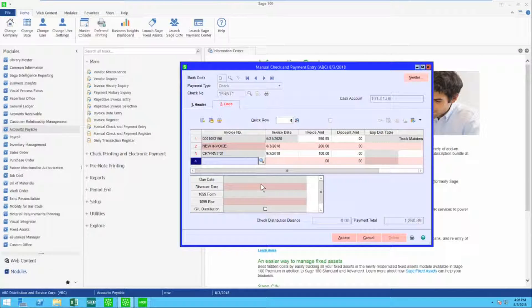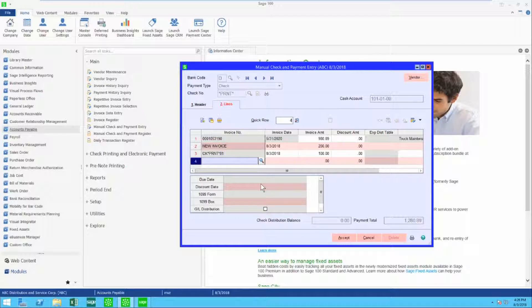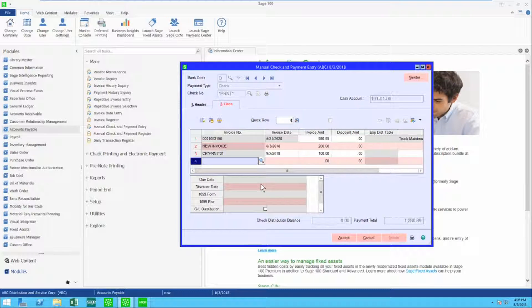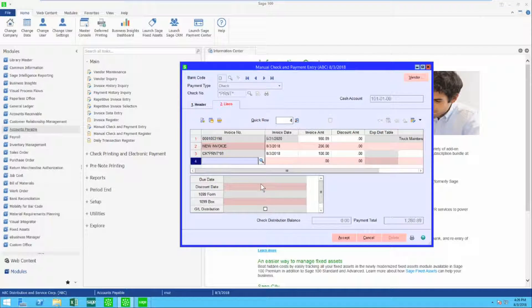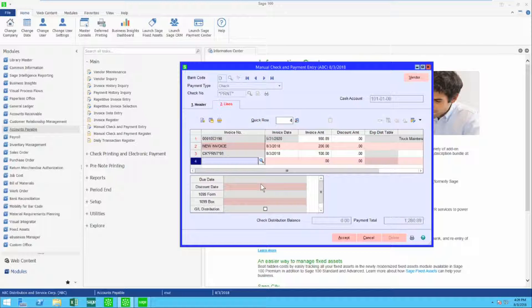On this one manual check, which I haven't printed yet, you can see that I can pay an existing invoice, I could create a new invoice on the fly, or I could simply put this to a general ledger account.